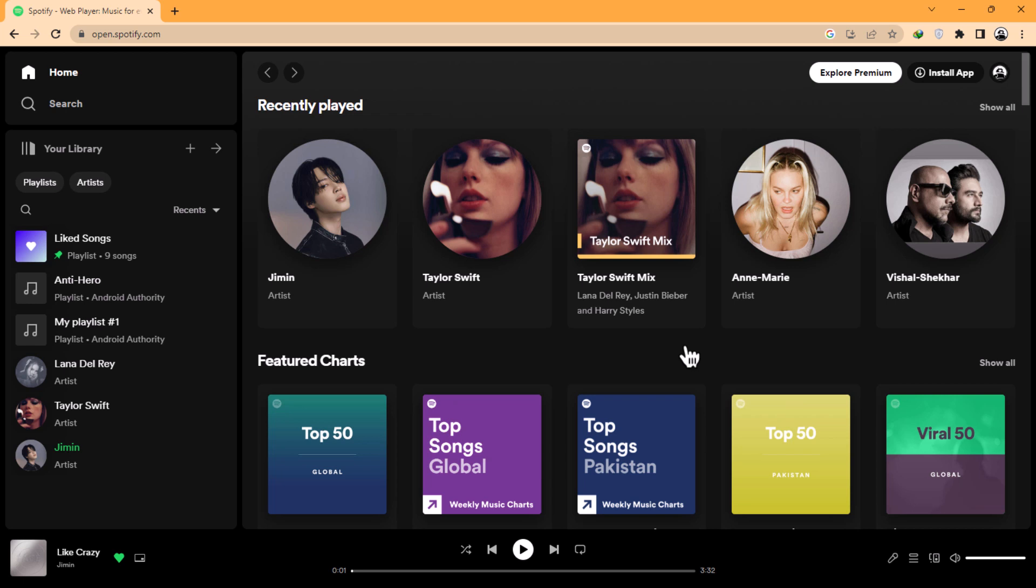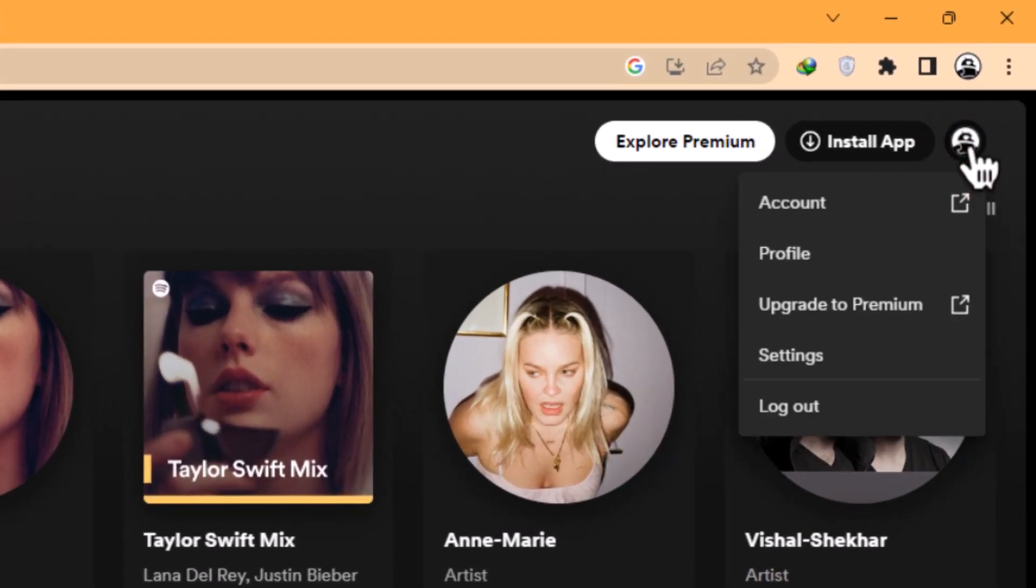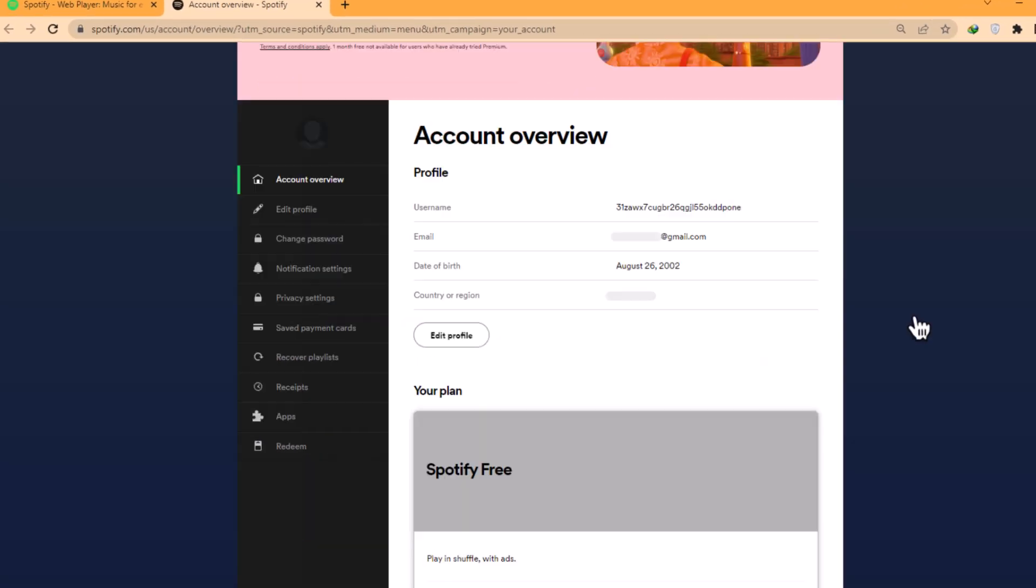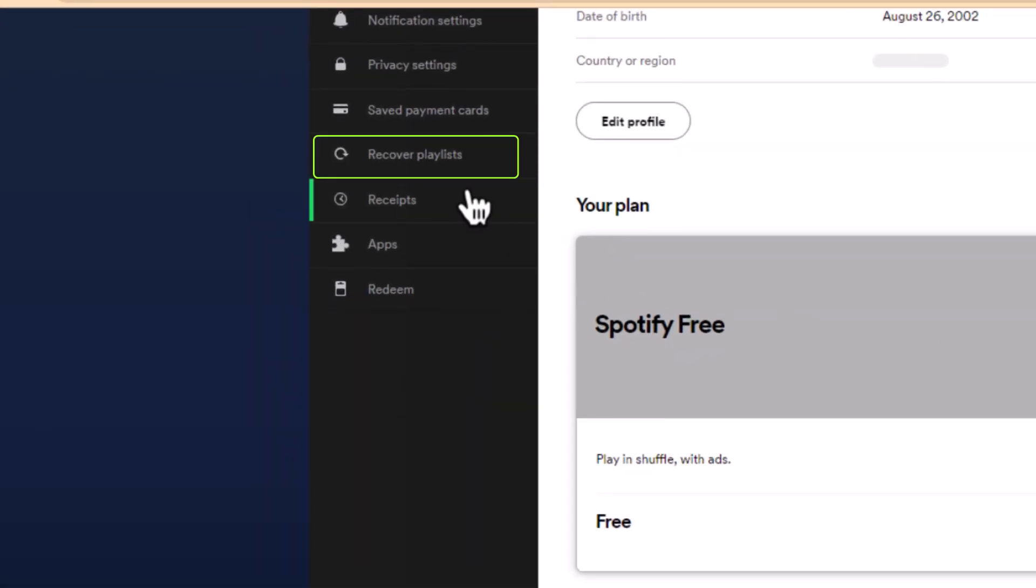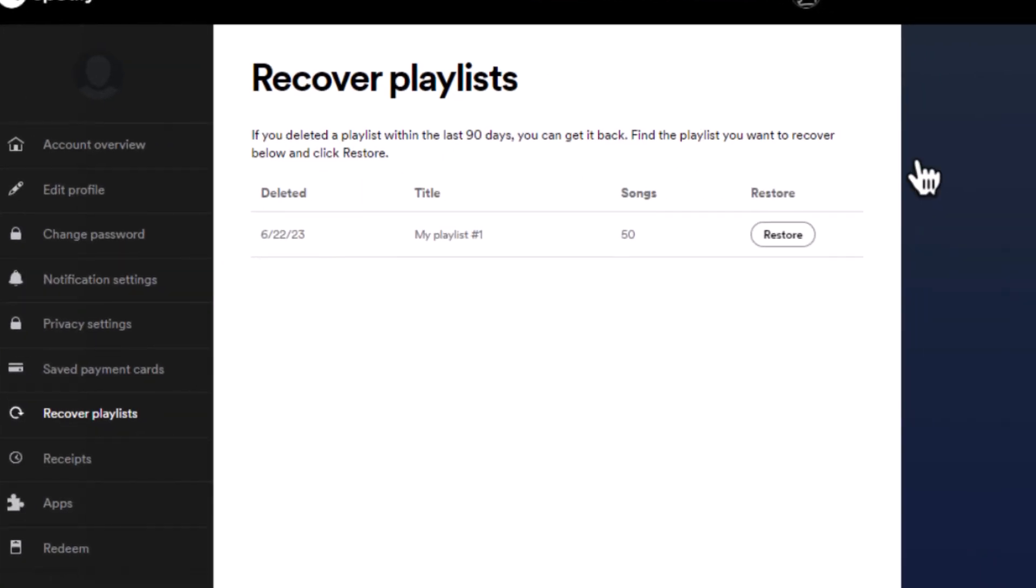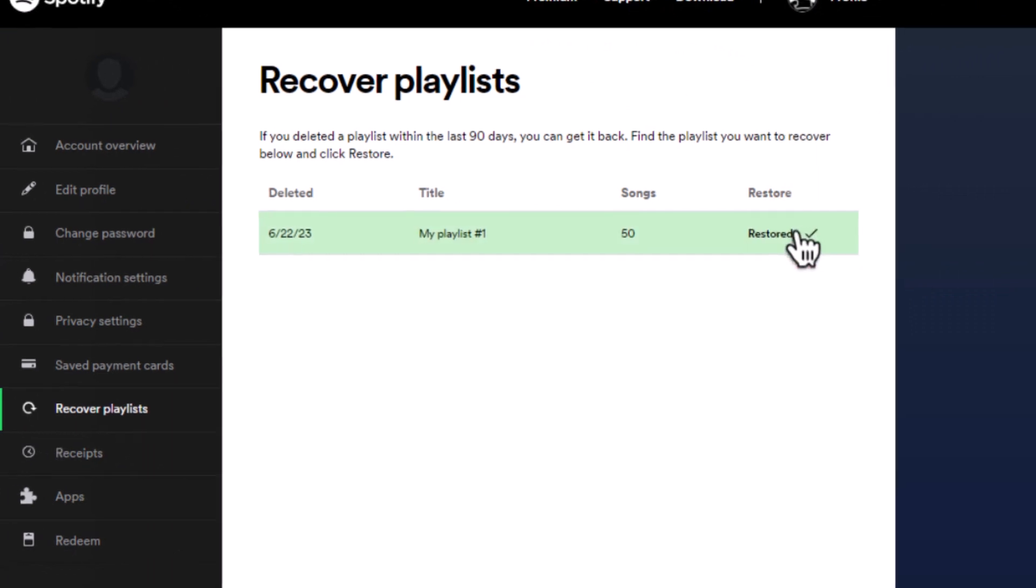To recover deleted playlists, log in to your Spotify account on the website. Click on the profile icon at the top right corner, navigate to Account, Recovered Playlists, and you'll find a list of deleted playlists from the past 90 days. Simply click Restore to retrieve your playlist.